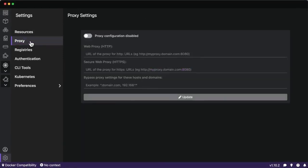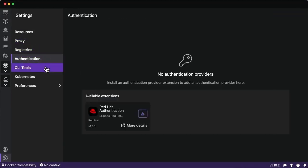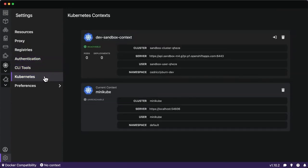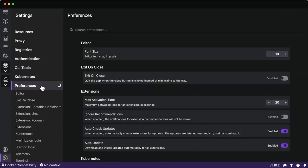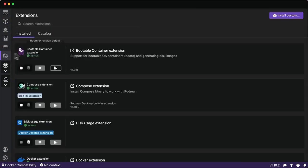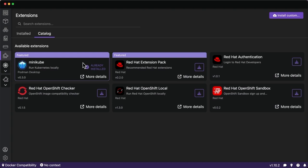There are other settings such as Proxy, different registries that we can authenticate to and add authentication for if you're in the Red Hat ecosystem, CLI tools, Kubernetes context, and more preferences. There's also an extensions page so you can view different available extensions such as the Minikube one which was donated from the open source community, which is awesome to see that vibrant culture at work here in Podman Desktop.